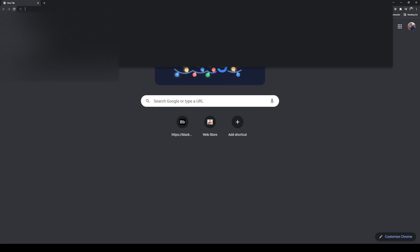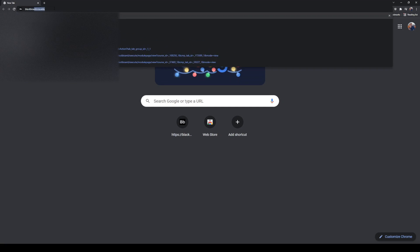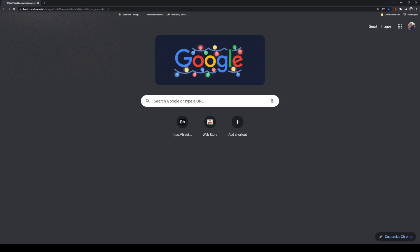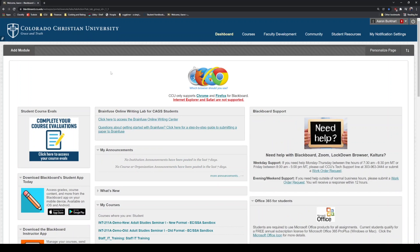Open up a new tab on your web browser and type in blackboard.ccu.edu. When you get to this page, it's going to ask you to log in. Probably the first time you'll do this, you'll have to log in using your student ID number and then your password, and it may have you do some security questions as well.